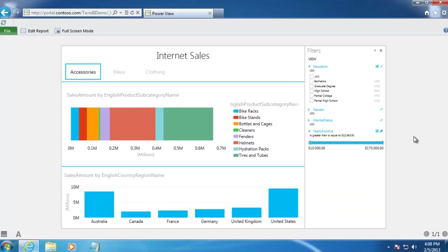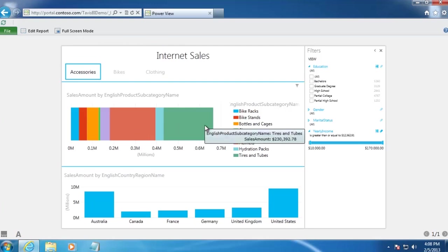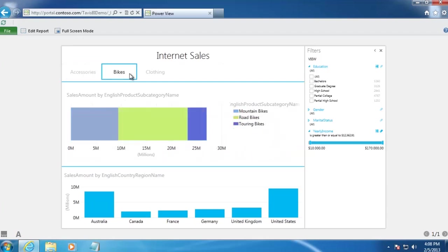Before we start the tutorial, let's take a quick look at what our goal is. In this example, we want to create a report that shows internet sales by both category and subcategory. In addition, we want users to be able to easily flip between different product categories.